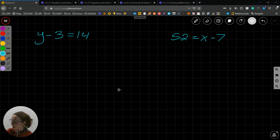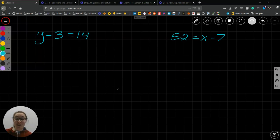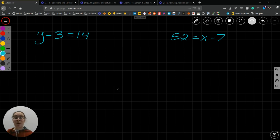This is example one of lesson 3.4, solving subtraction equations. What I have here are a couple of subtraction equations.